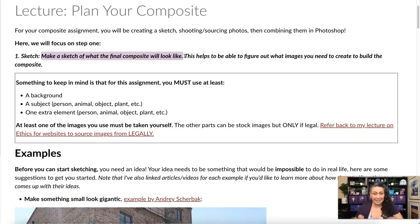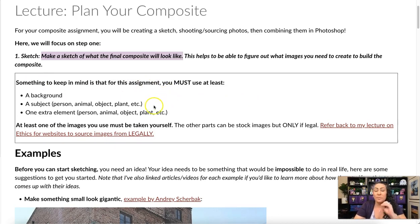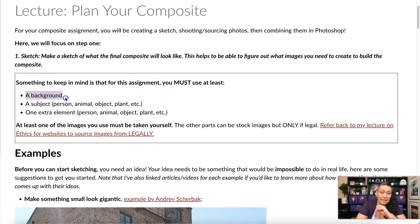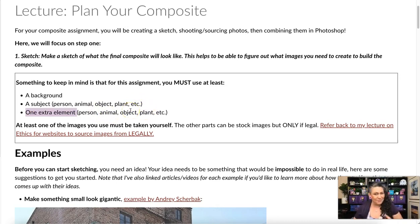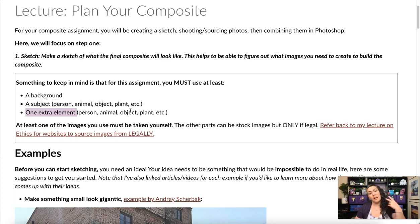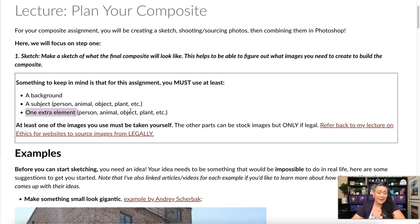Something to keep in mind: you must use at least a background, a subject — whether it's a person, animal, object, or plant — and then at least one extra element: another person, another animal, another object, another plant. I'm giving you a lot of creative freedom with this. You need to have at least a background and then two other elements that you're compositing in.